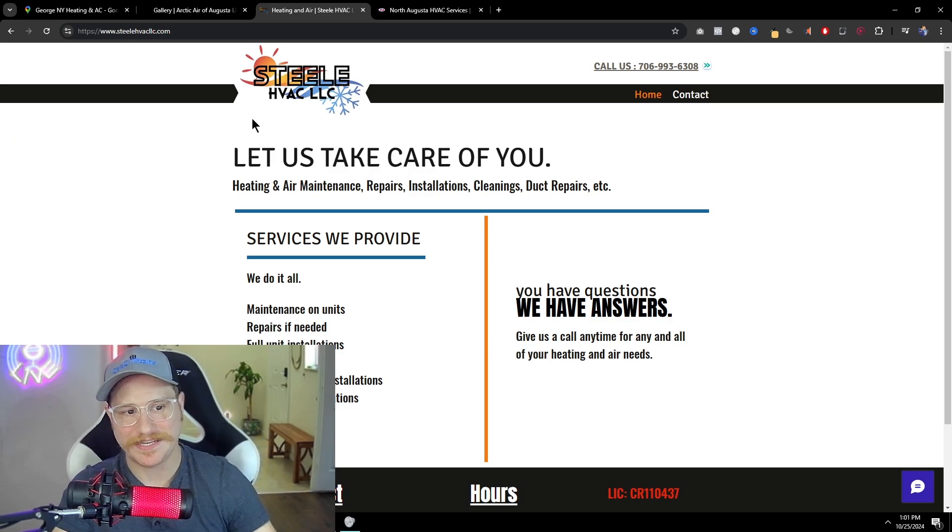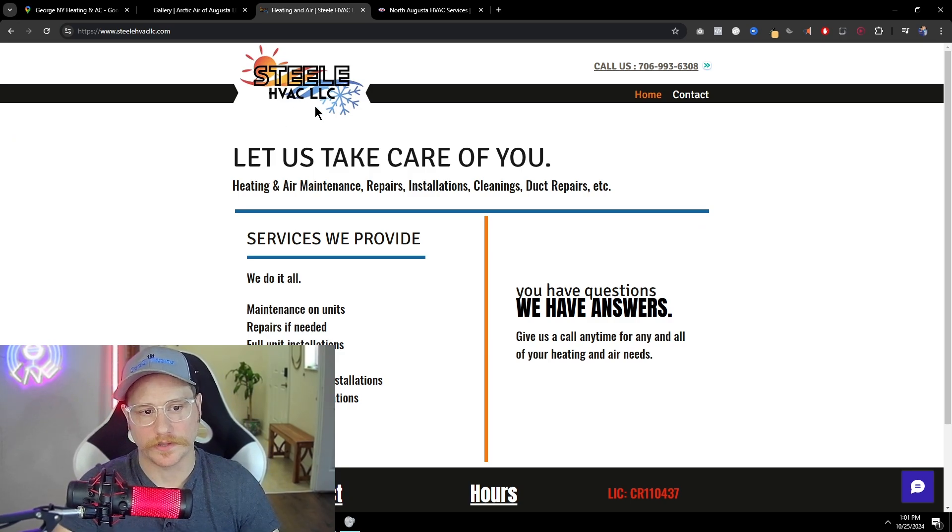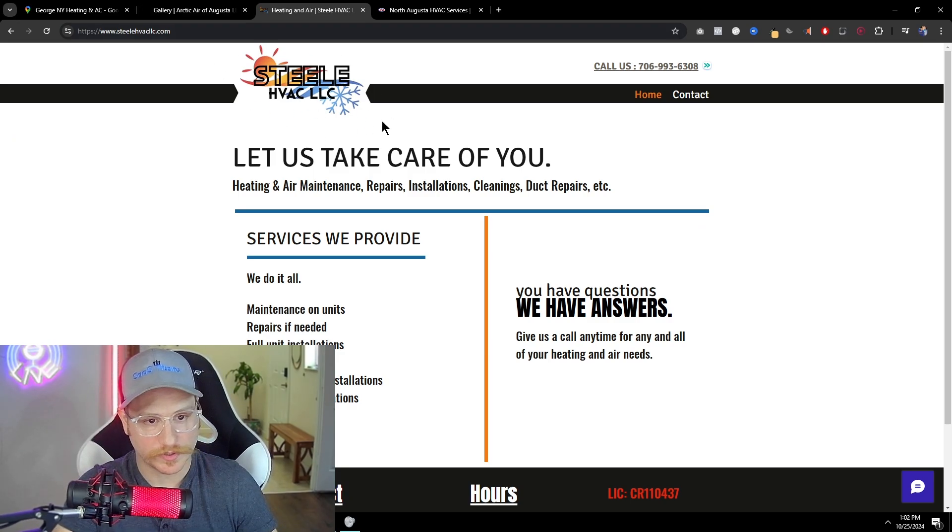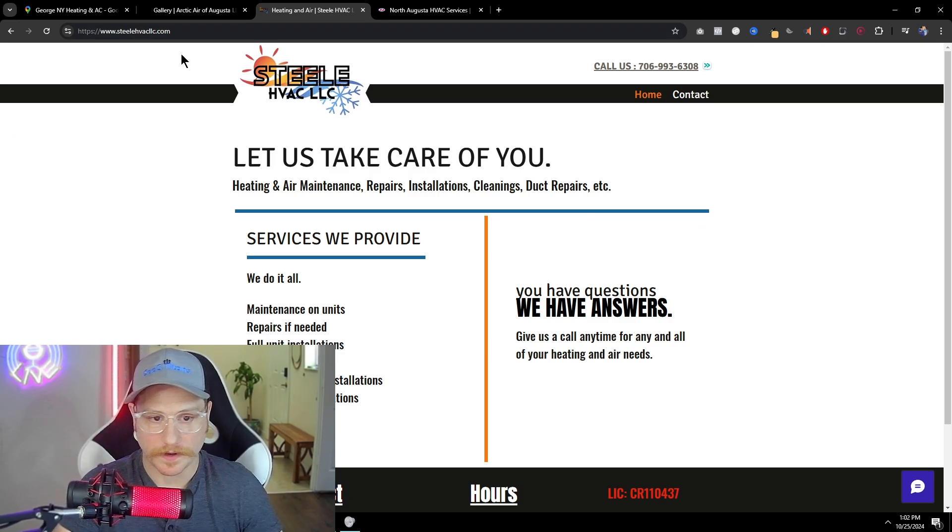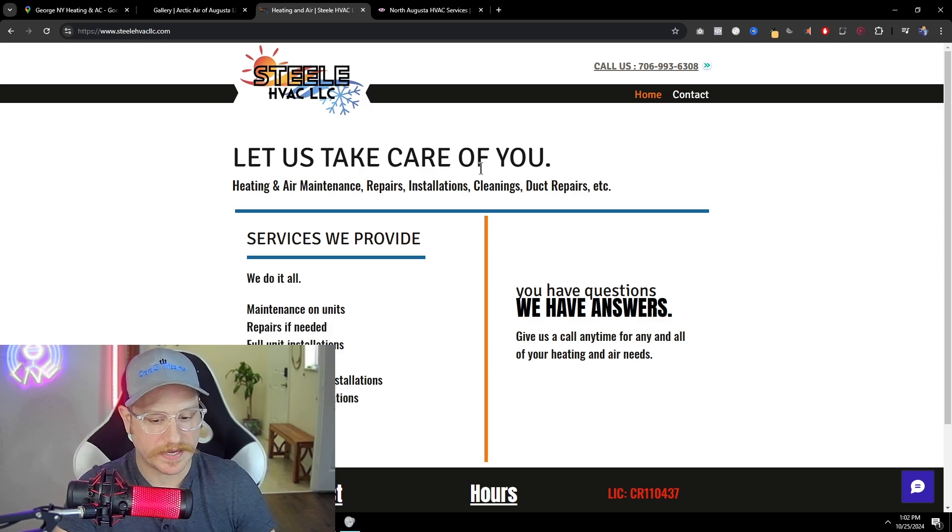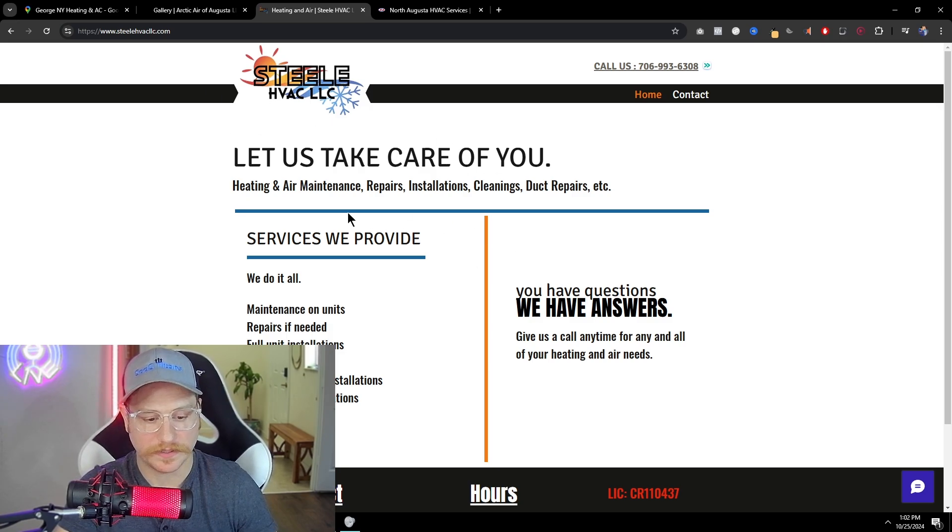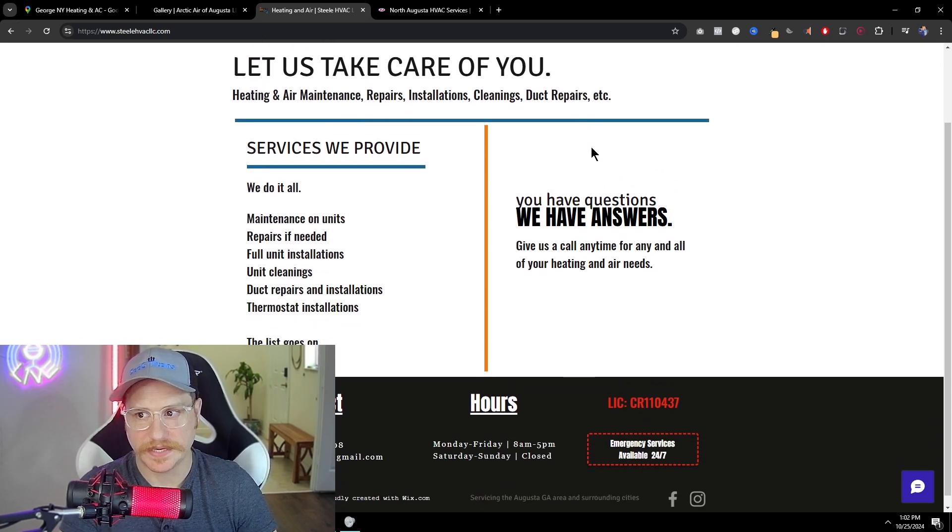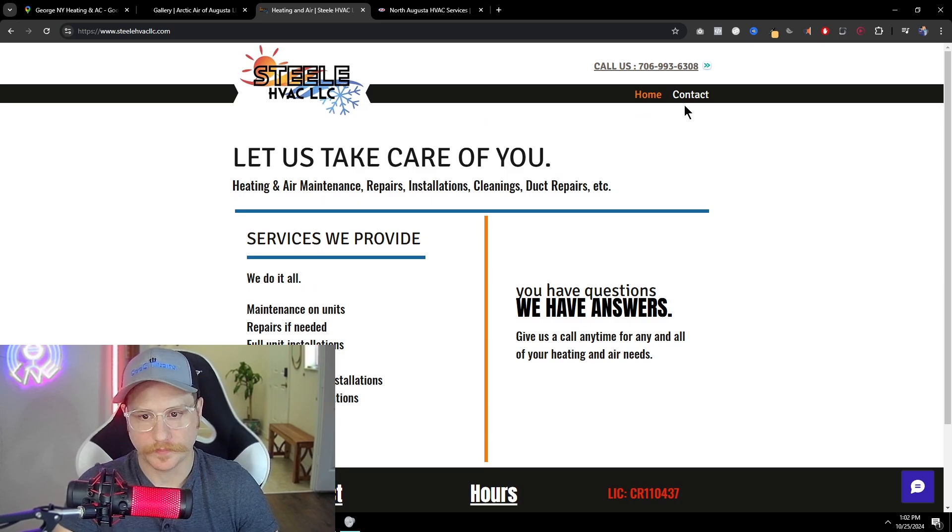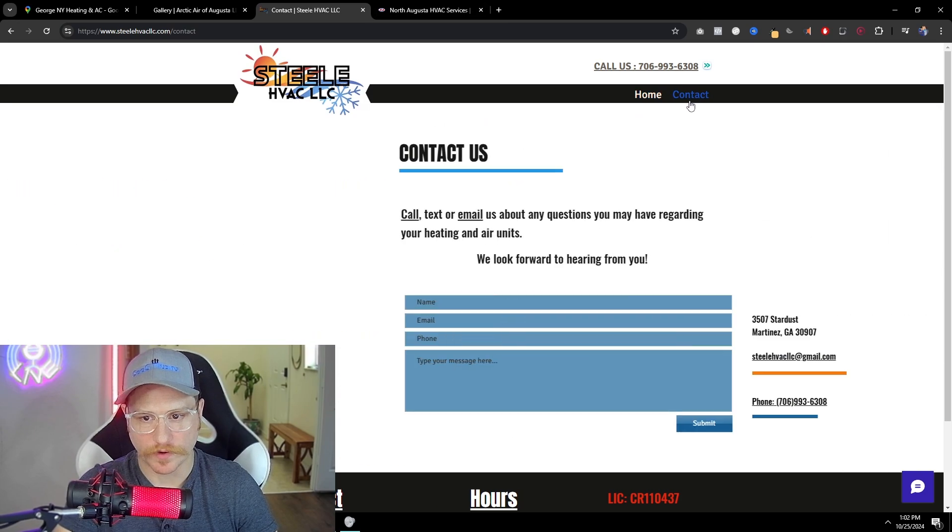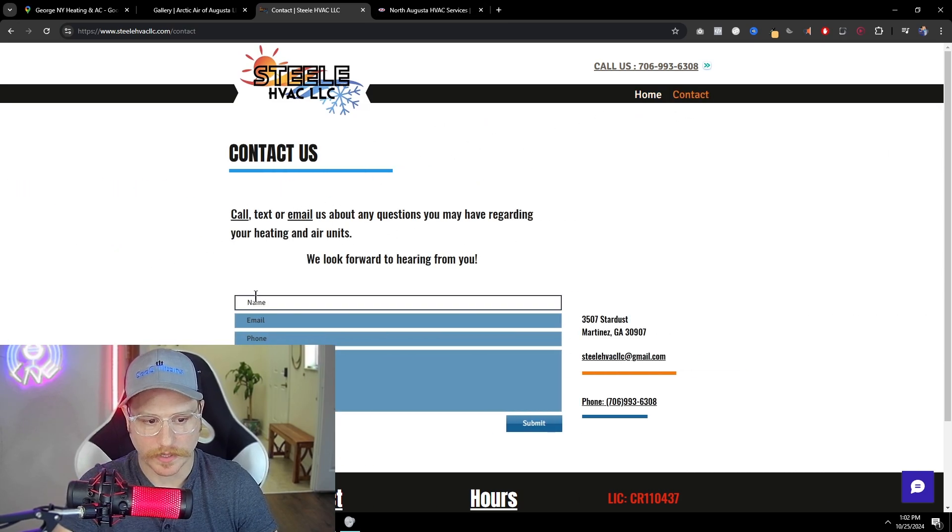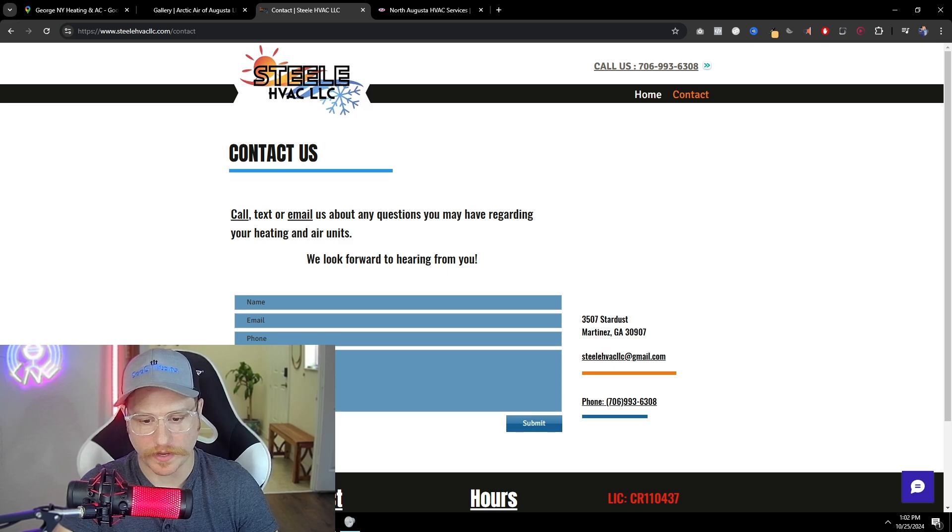All right, let's go to this other one I found steel HVAC LLC. Their logo looks pretty good. Everything's kind of clean, very nice, slim, clean cut. But as we can see, it's not very big. It only has one section here and they do have a contact page, call or text email, and you have name, email, phone, and message.